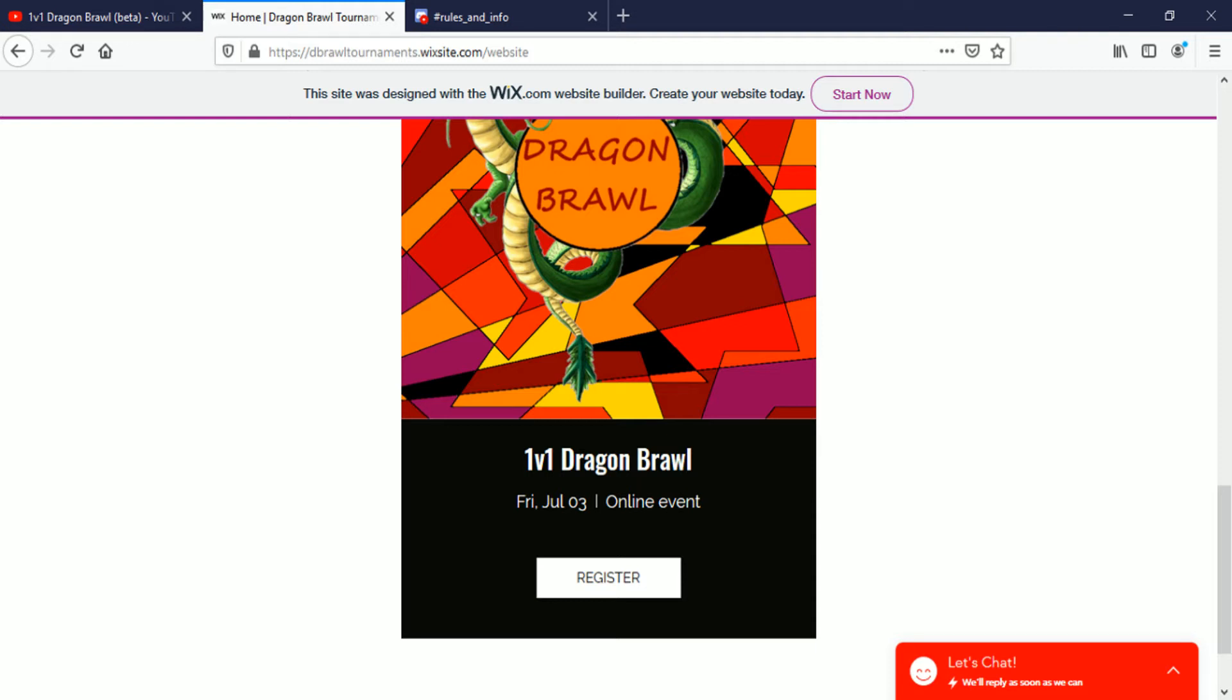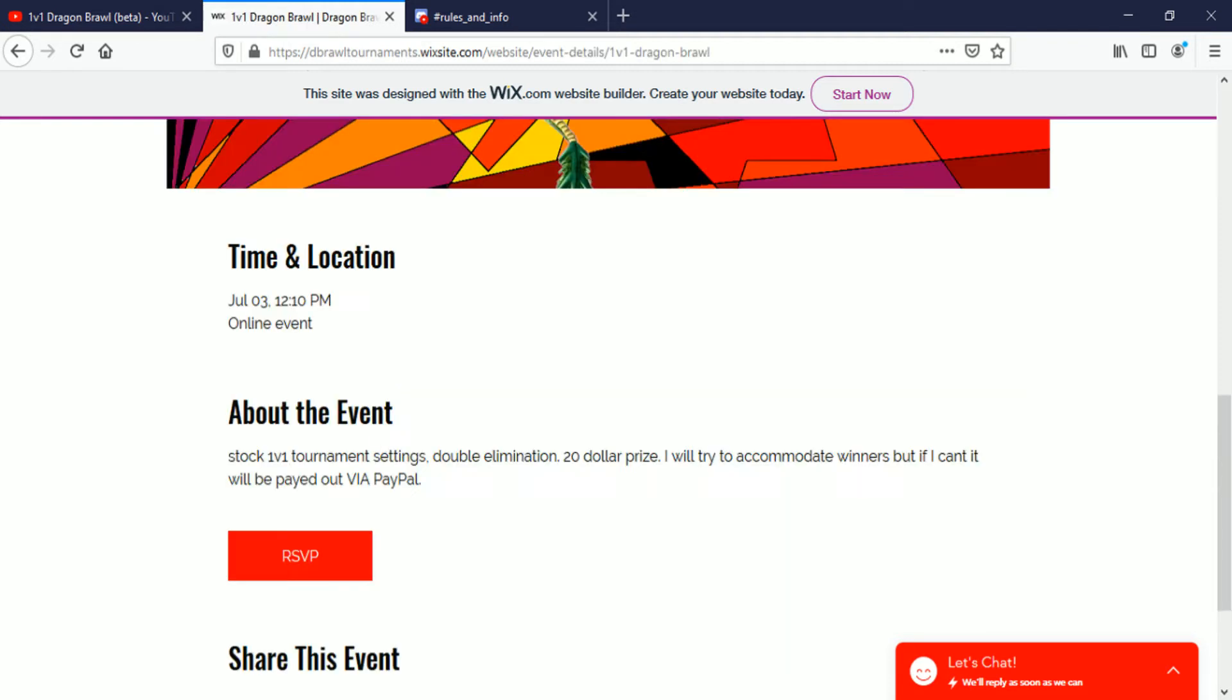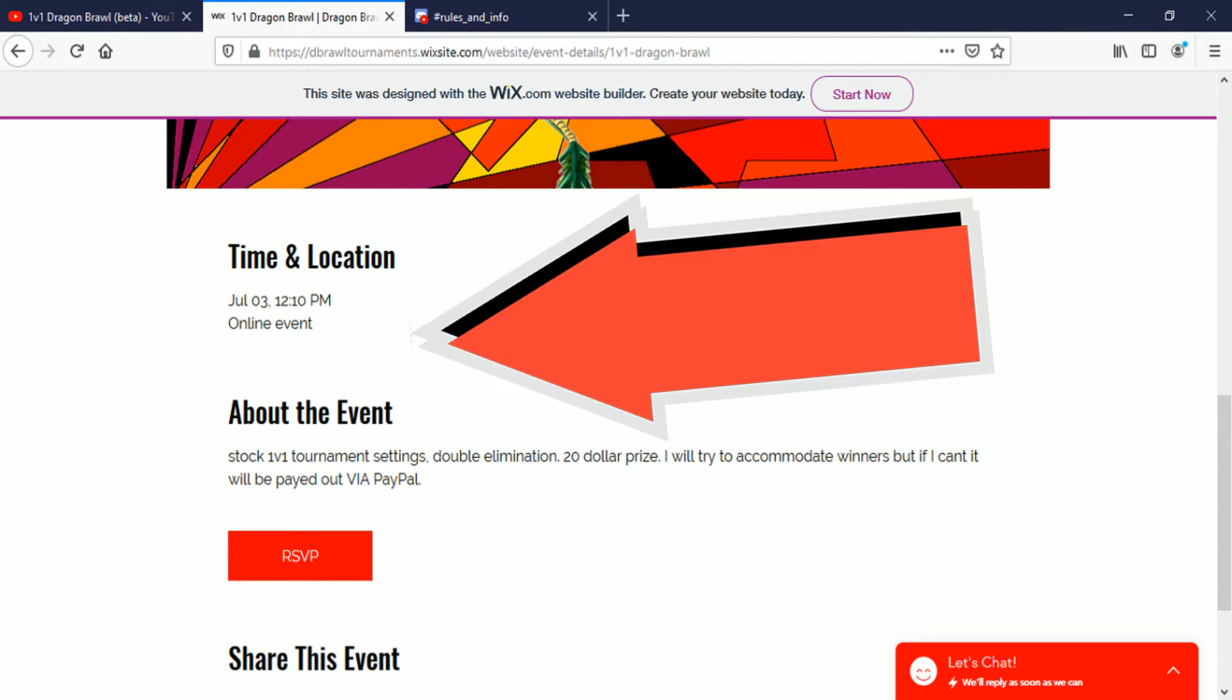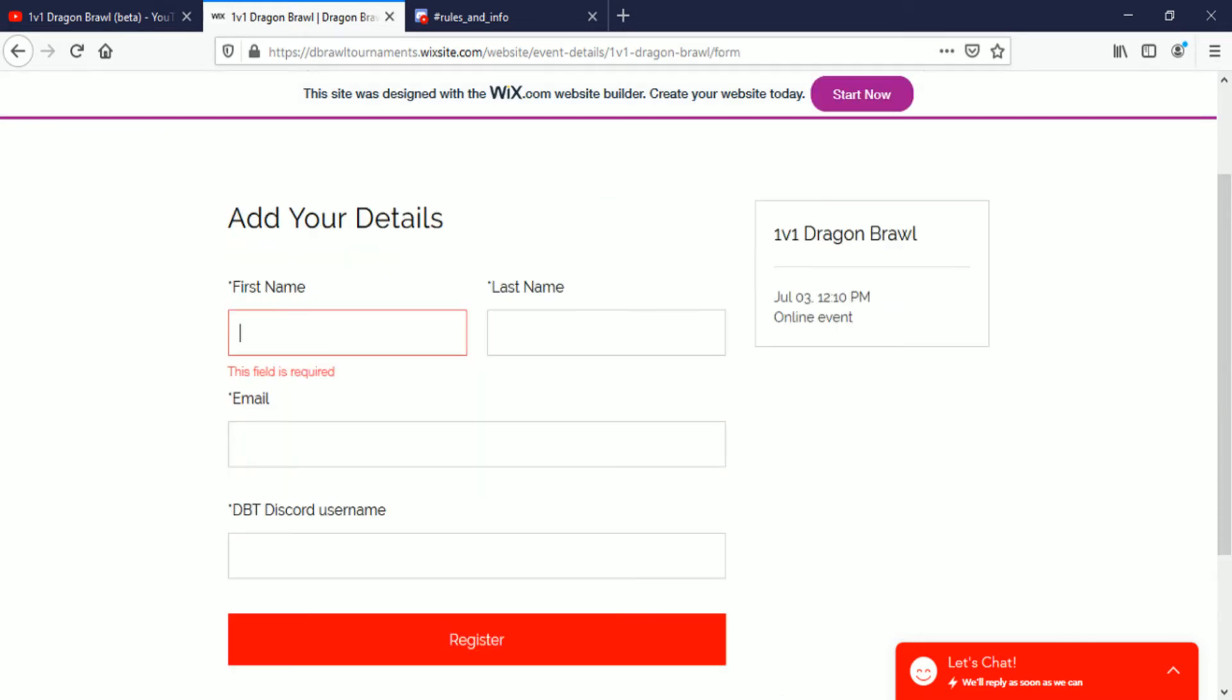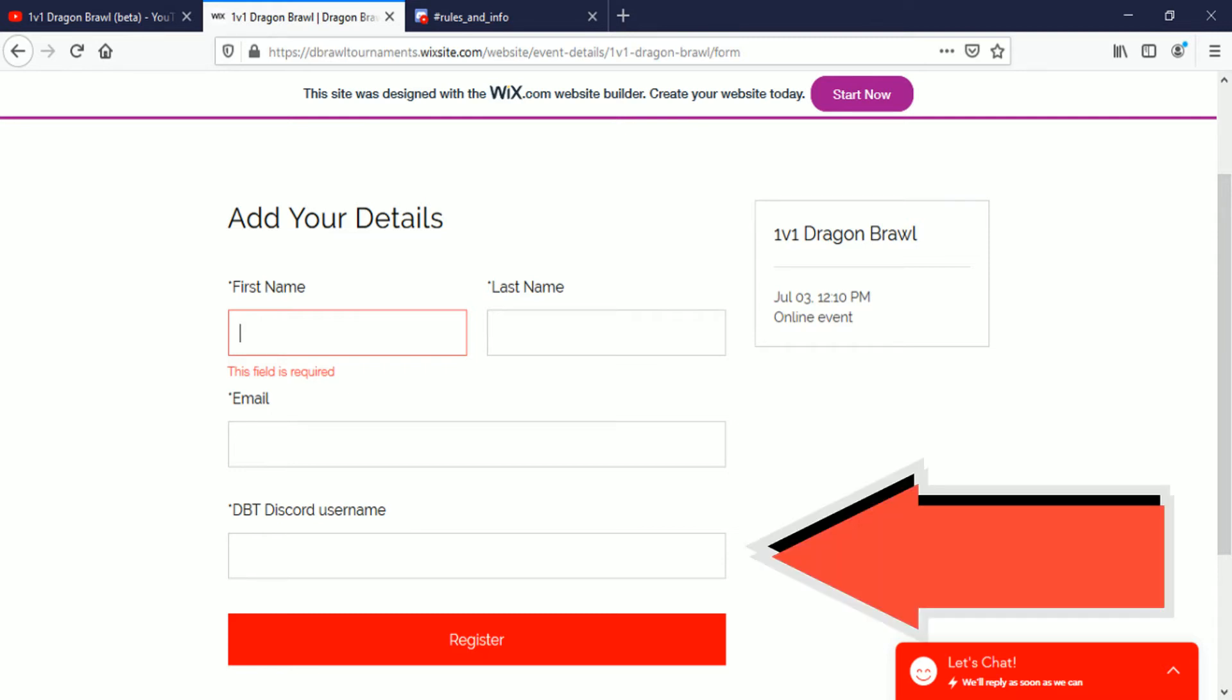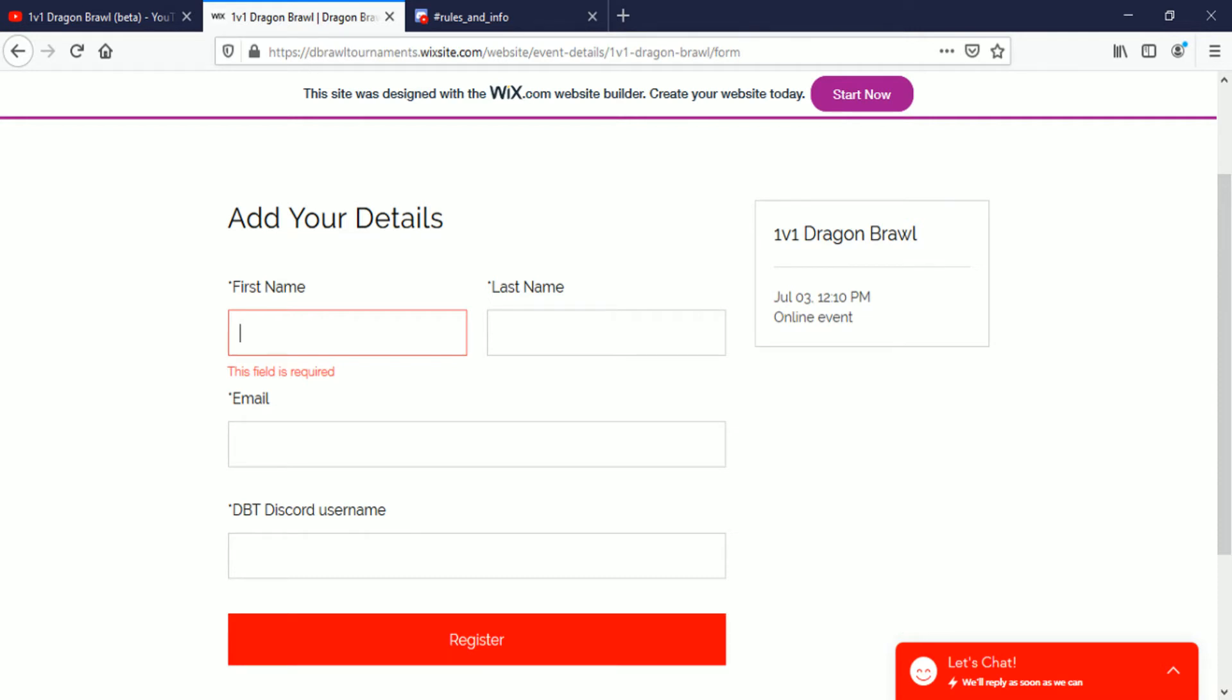You can either RSVP down here or up there, and then down here is some information. You can RSVP down here. Add your details: first name, last name, email, DBT Discord username. The most important one is that your DBT Discord username. We will be using that to find you in our Discord and upgrading your roles appropriately, so make sure this is correct. This is probably the most important.